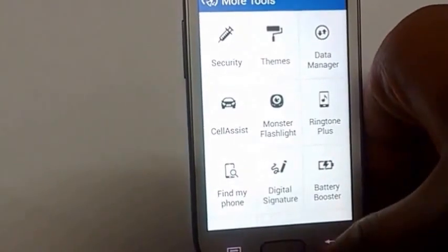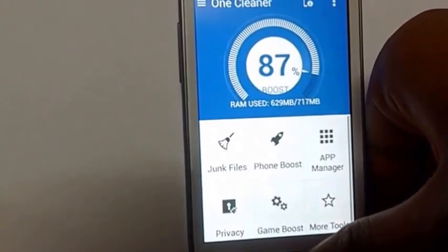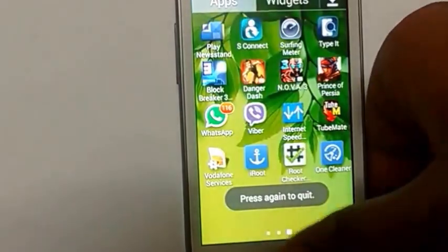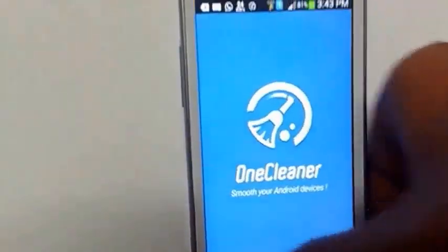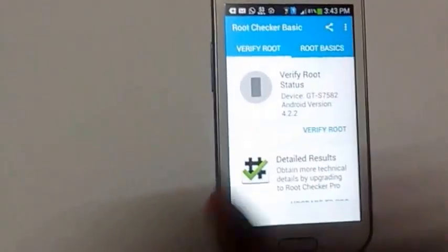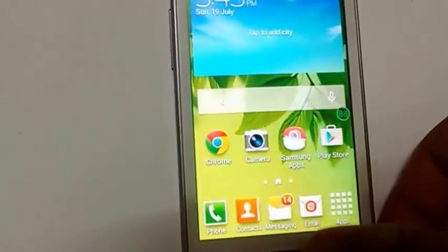So let's check. Now let's check Root Checker Basic — verify root... sorry... root access is not properly installed. Nailed it!